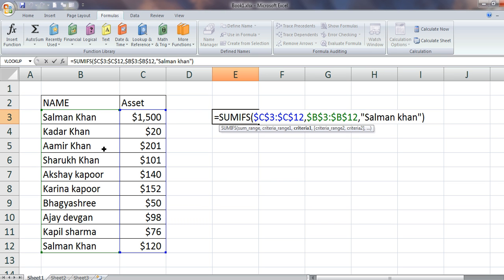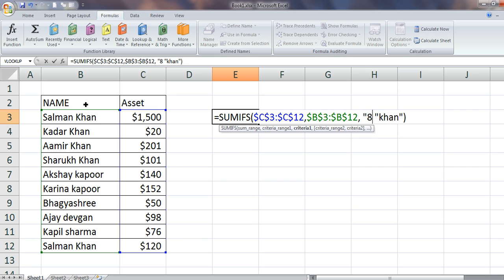Asterisk stands for any number of characters, while question mark stands for one character. We will see the use of asterisk. I need to add all Khans, but before that it could be anything — it could be Shahrukh, it could be Qadir, it could be Amir, it could be anything. So for that, I will say asterisk, which means anything, then ampersand, then 'Khan'. It will add anything followed by Khan.